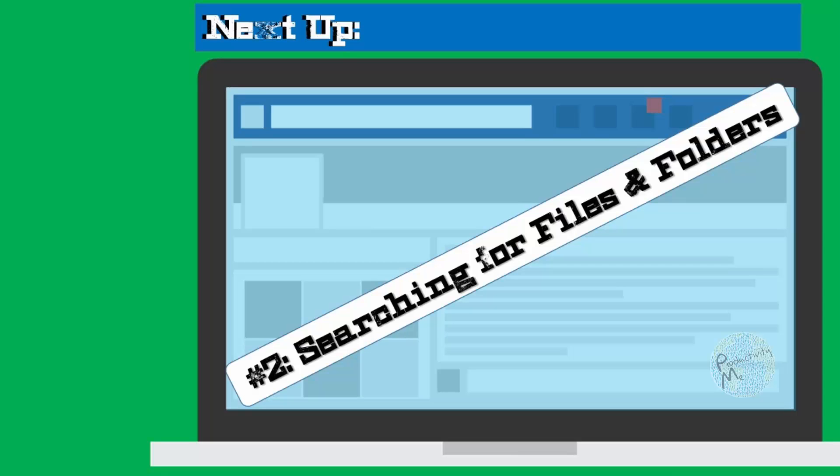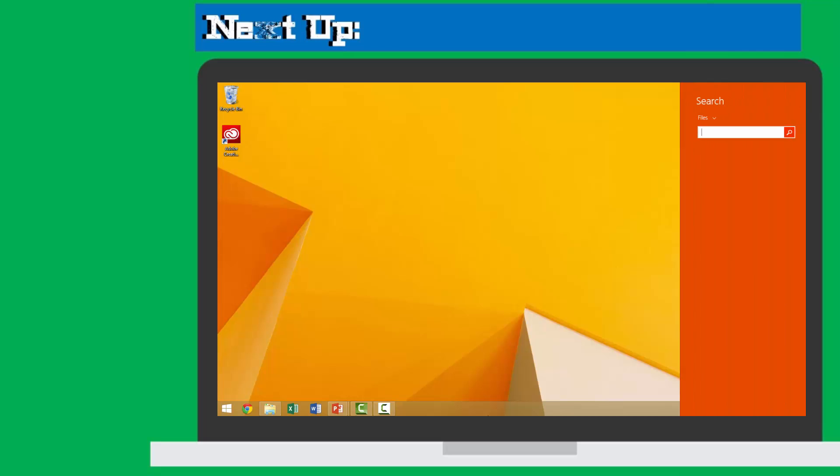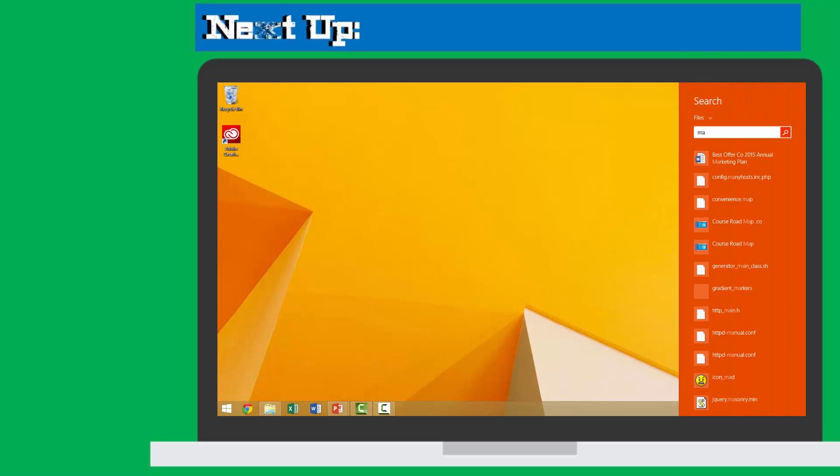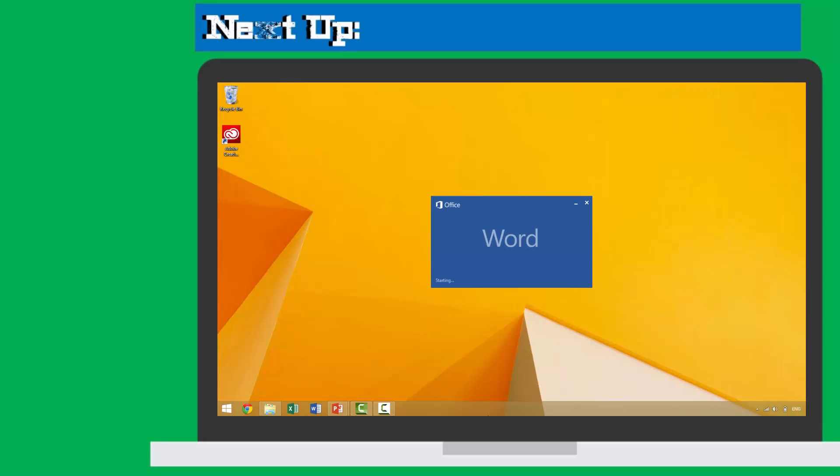In our next video, we'll look at the keyboard shortcut Windows F, a trick designed to limit your search within Windows specifically to files and folders. By using Windows F, you'd be able to narrow the scope of search results and potentially find files and folders much more efficiently.